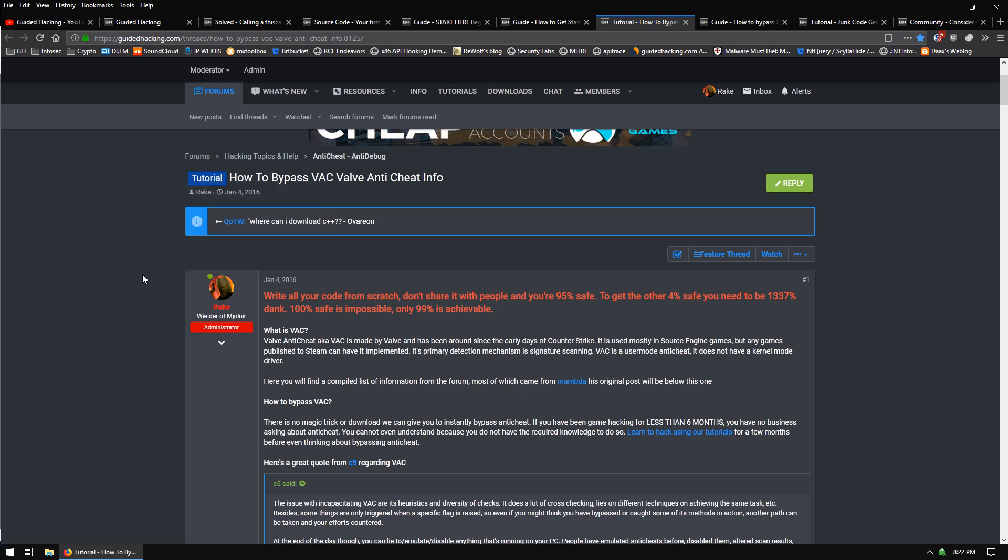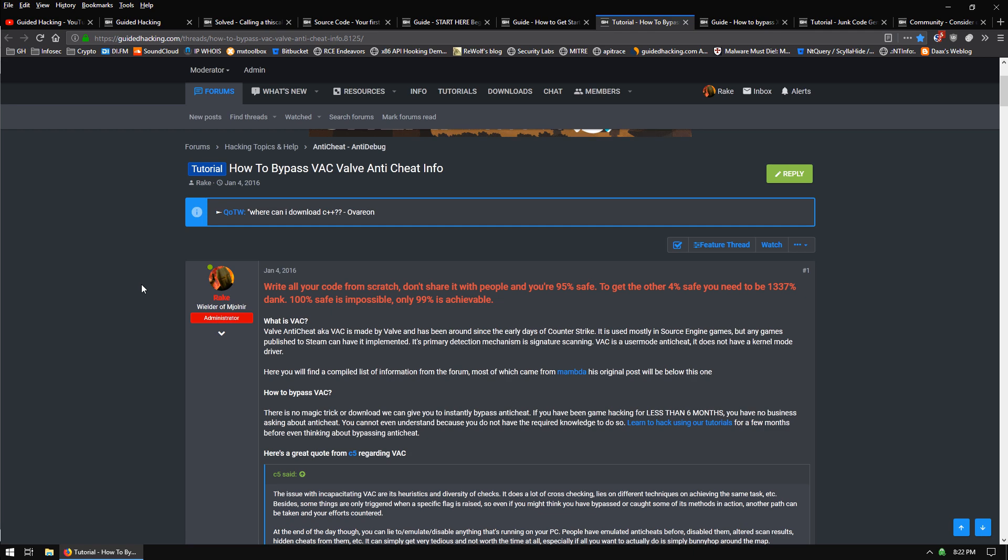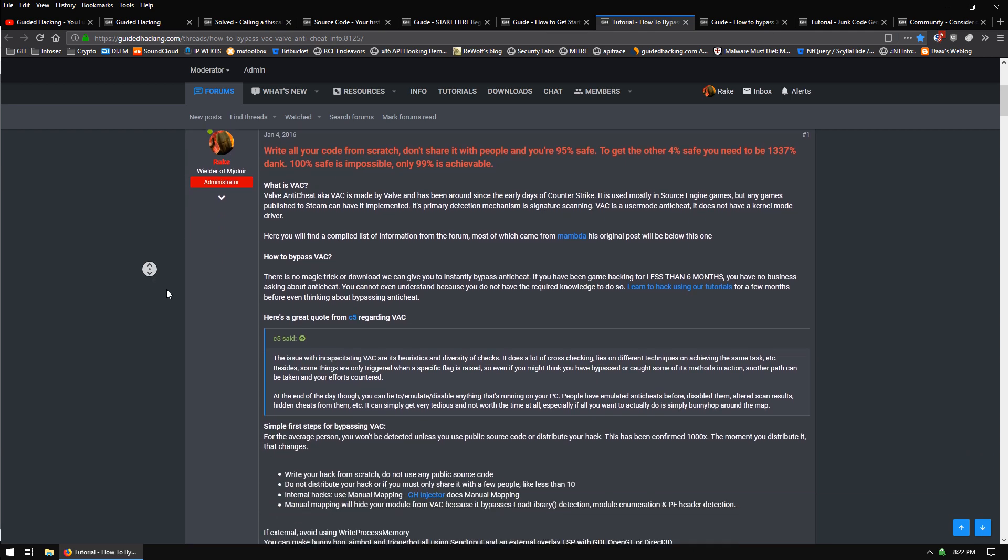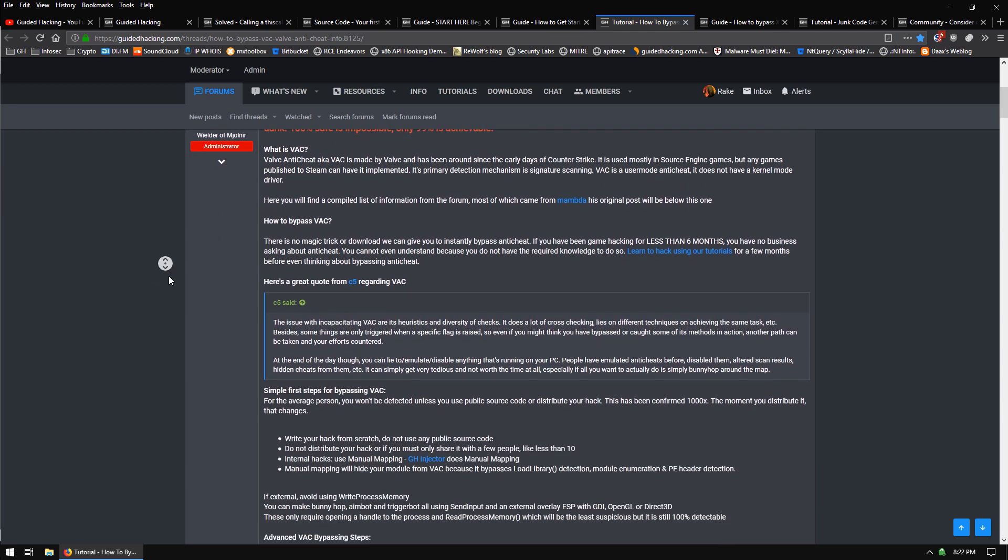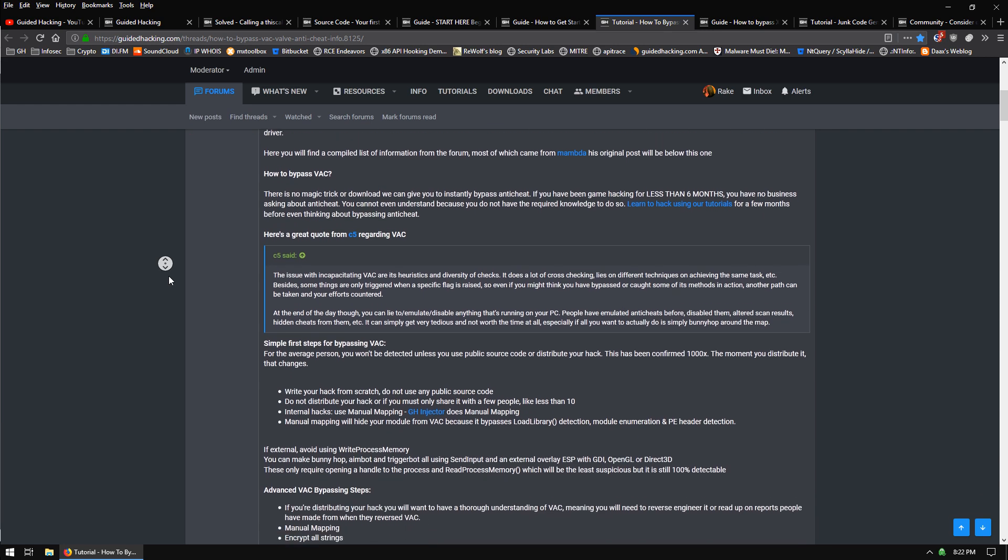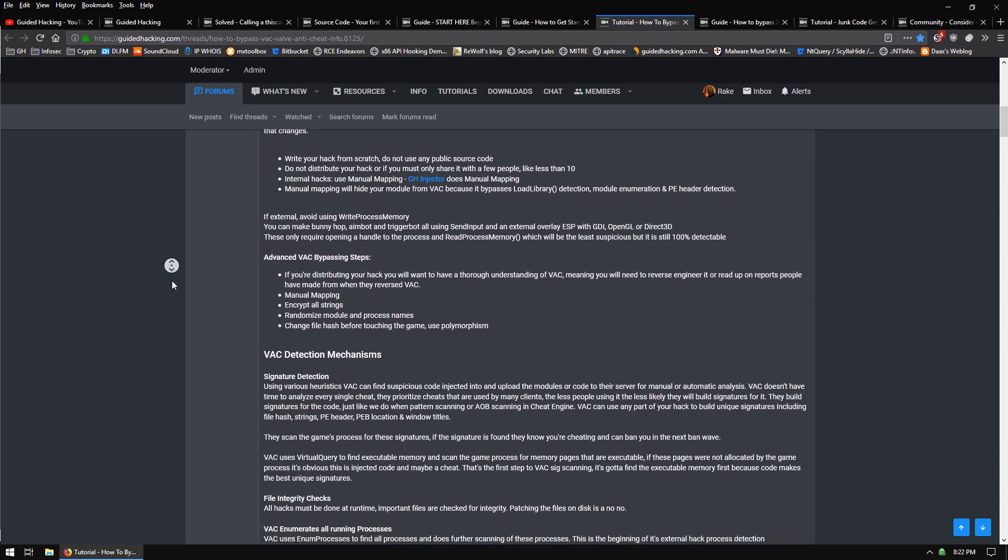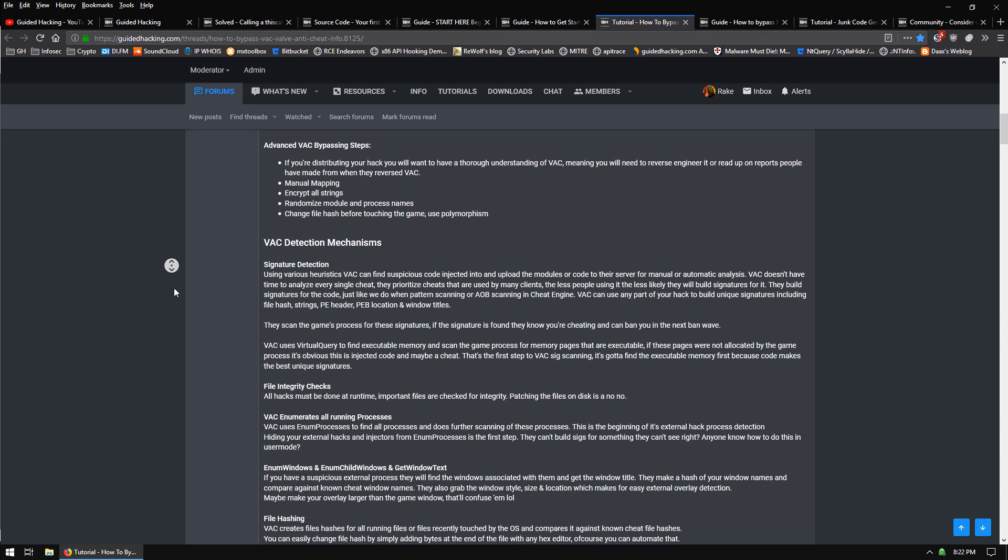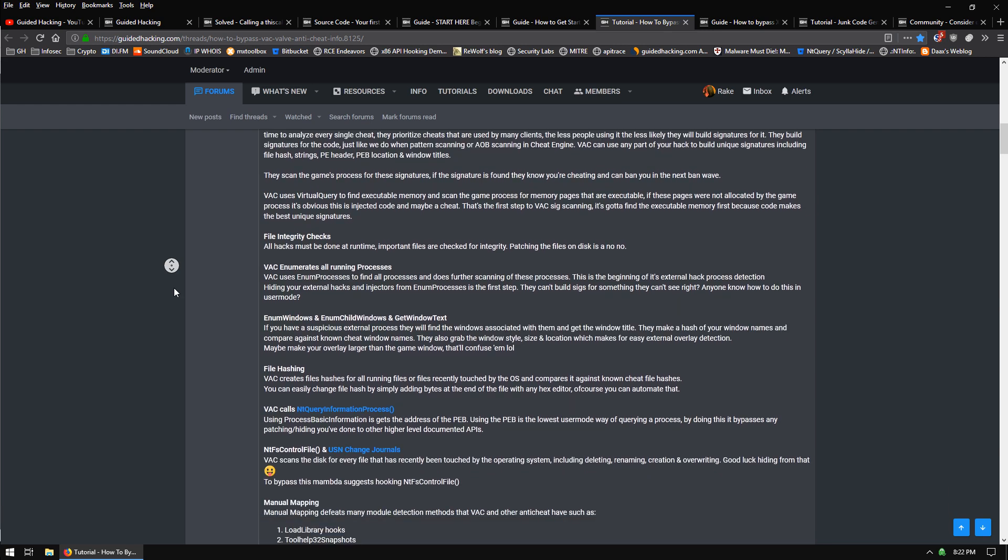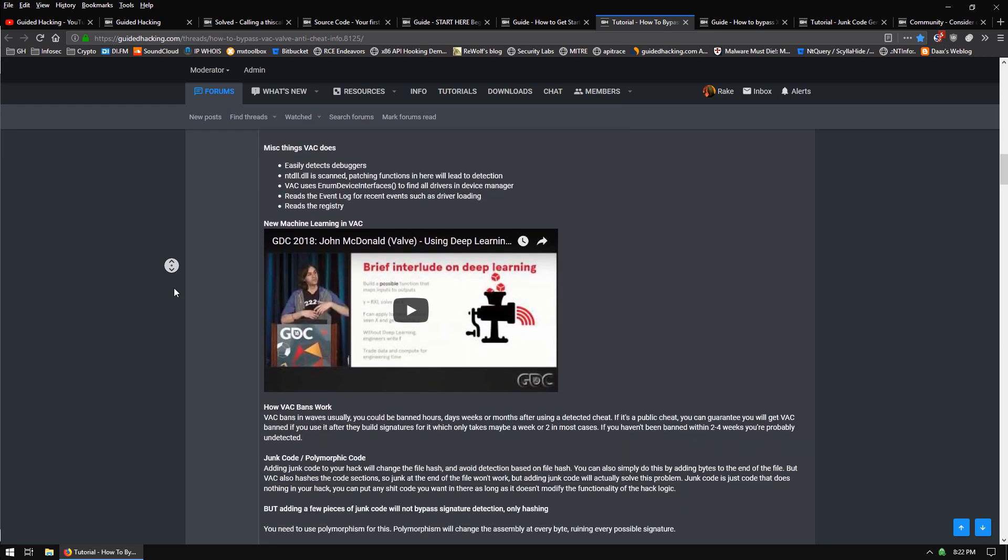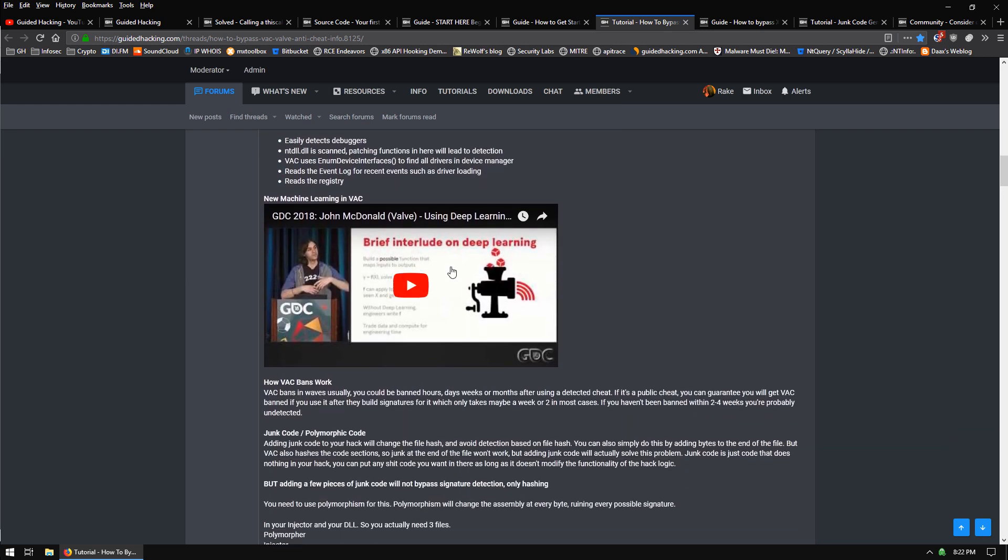So in that way, as long as you write the code yourself and you're the only one using it, you're going to be fine. There's a ton of information here about VAC. Some of it's a little old, but still, must read if you're concerned about that kind of stuff. I also posted a new video. Valve actually made this presentation about using machine learning for their heuristics for detecting if people are cheating. That's a really interesting one. So I think we're going to see more ban waves in the future using that technology.